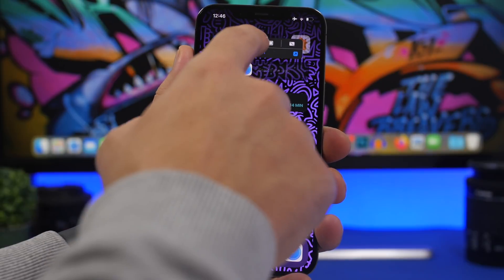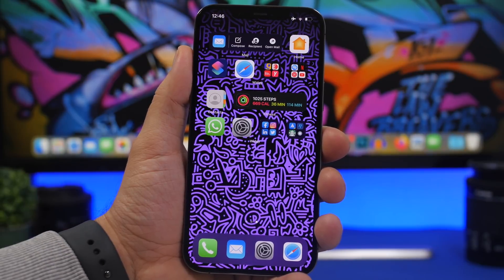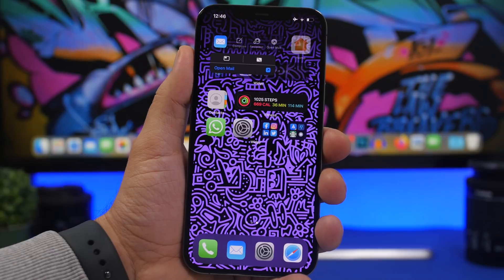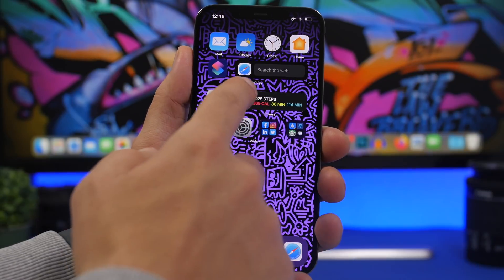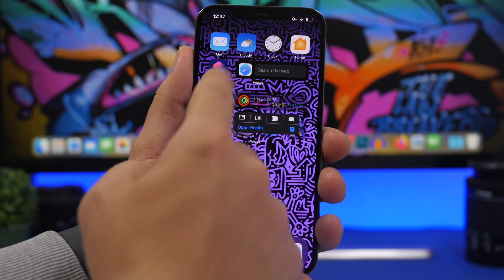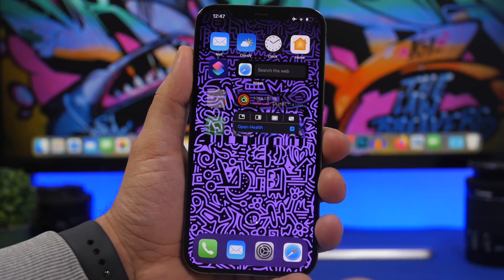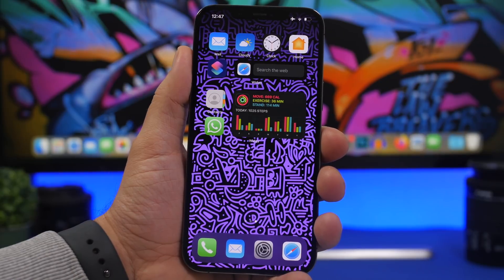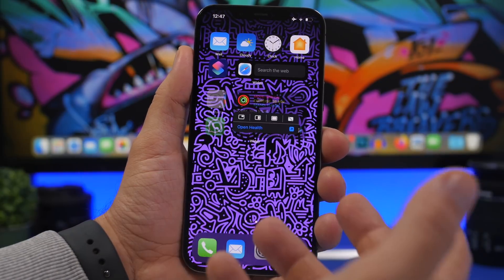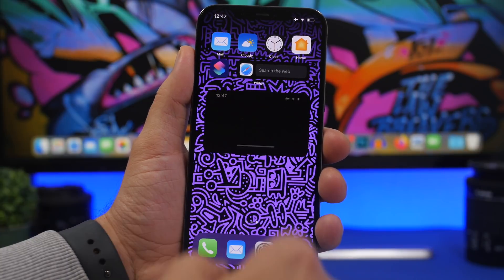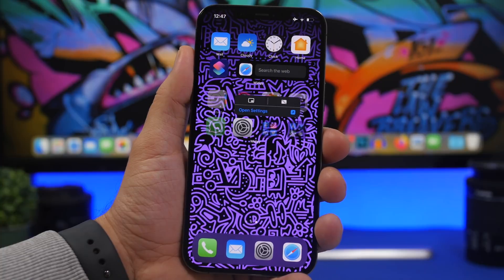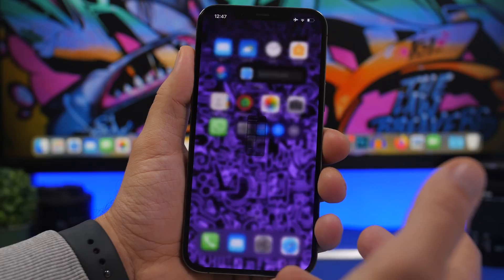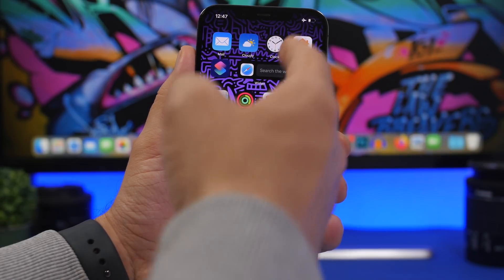Mini widgets are probably the coolest thing you can have right now on the home screen of your iOS device. They actually work like widgets should — they're interactive and you can do a lot with them. You can close the mail mini widget, expand the health widget, make it bigger or smaller, or make it half size. You can even open the settings widget directly.